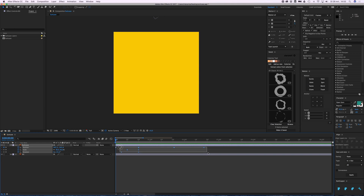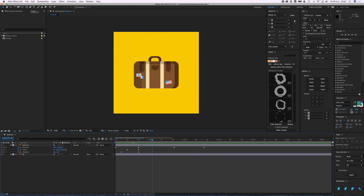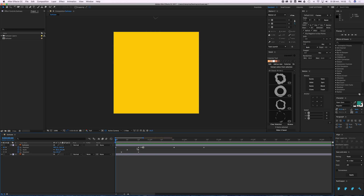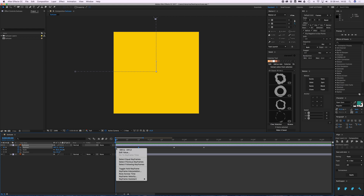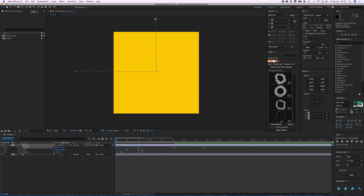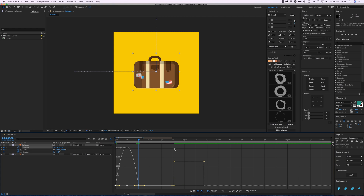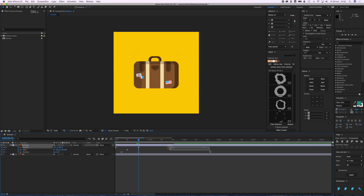Now to create some fine movement, let's start with the Position. Select the keyframes you want to smooth out, right-click, go to Keyframe Assistant, and choose Easy Ease. You'll see the keyframes turn into a different icon. If I select them again and press this little button — the Graph Editor — it opens the Graph Editor.